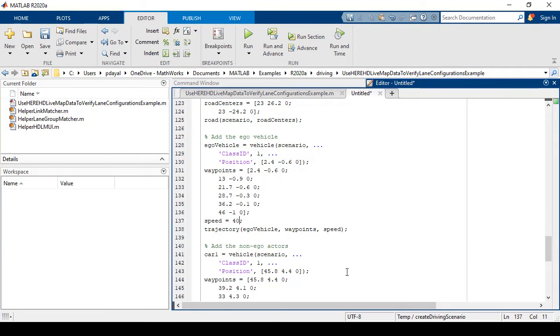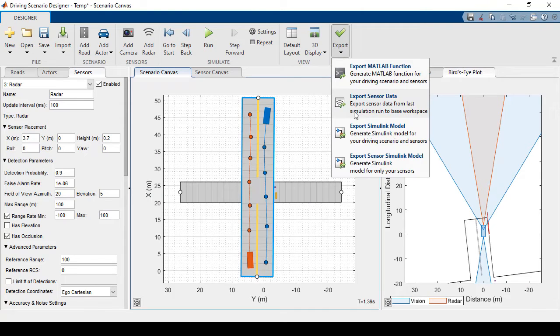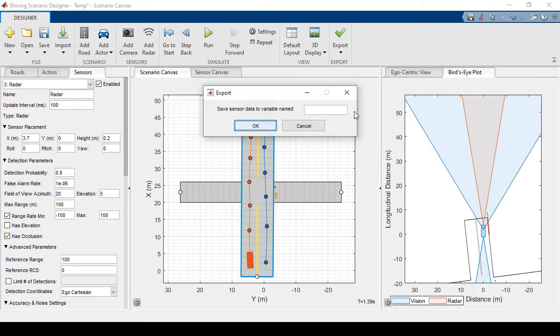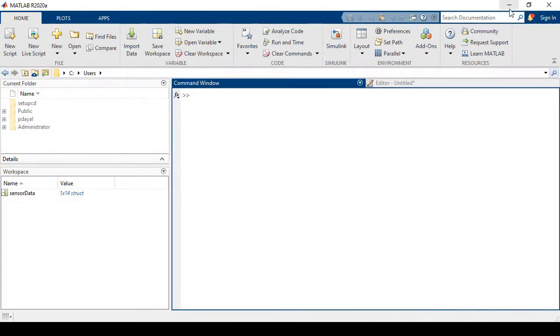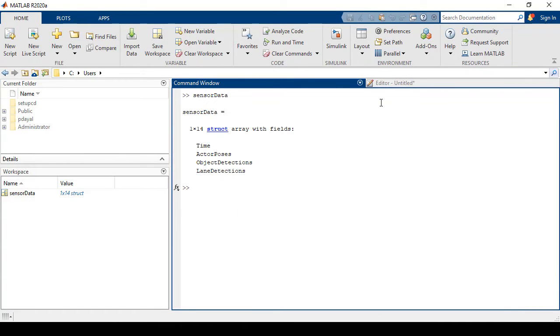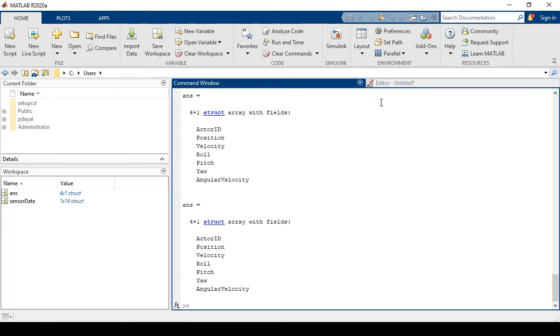I can also export sensor data to my workspace. So I'll name the variable and I can now access this in MATLAB. Let's just take a look at the actor poses as well as the lane detections.